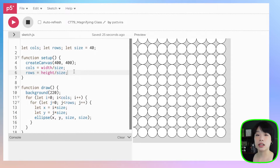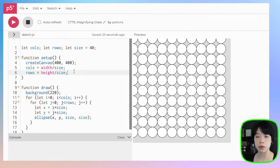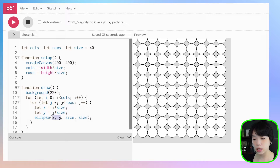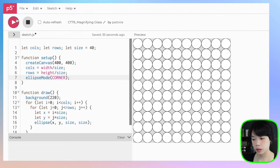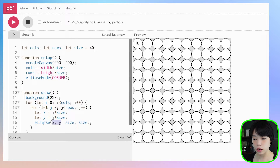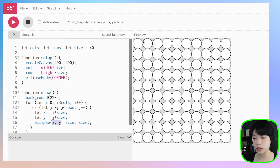The circles are not centered on the canvas, and we can fix this by changing the ellipse mode. The default ellipse mode is center, where x and y are the center of the circles. But if we change the ellipse mode to corner, you can see it fixes the problem — the first two arguments now represent the top left corner of the bounding box of the ellipse.